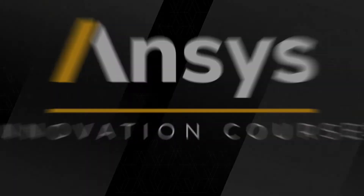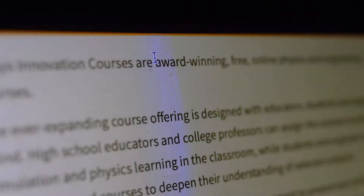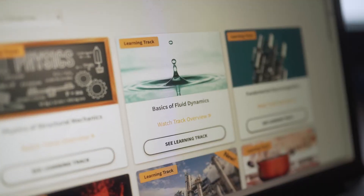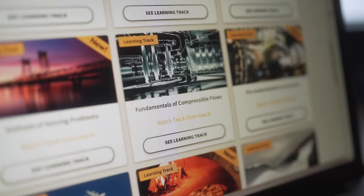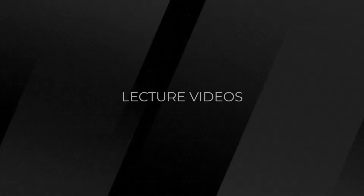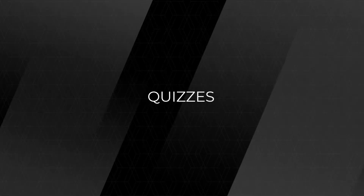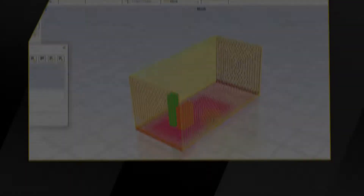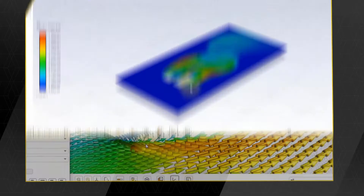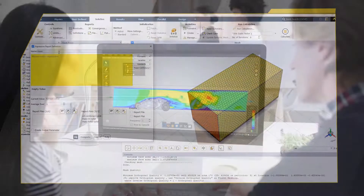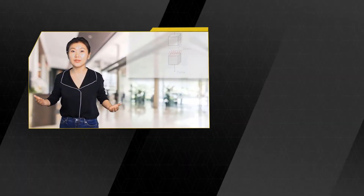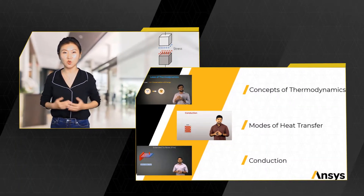ANSYS Innovation Courses, an award-winning simulation learning site, free and accessible on-demand to engineering students and professionals alike. The courses include lecture videos, handouts, exercises, and quizzes, with simulation used throughout to visualize and reinforce important lesson concepts. Independent learners can access these self-paced courses whenever and wherever they wish.